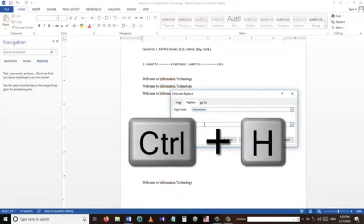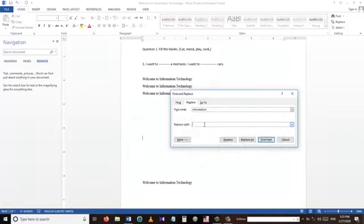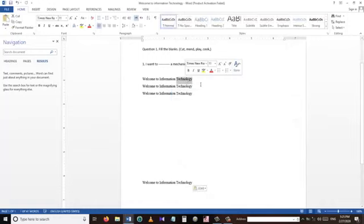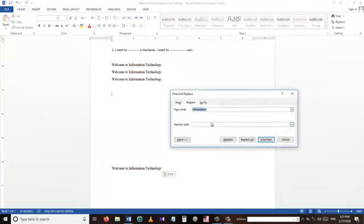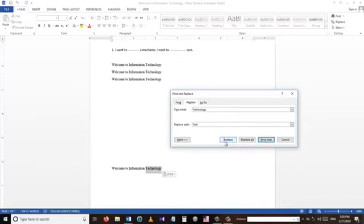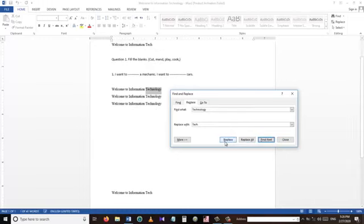If you want to replace one word with another word, we can use Ctrl+H. For example, in the sentence 'Welcome to Information Technology', I want to replace 'technology' with 'tech'. I press Ctrl+H, write 'technology' in the first box and 'tech' in the second box, then press Replace. I can replace them one by one or all at once — very handy for long documents.